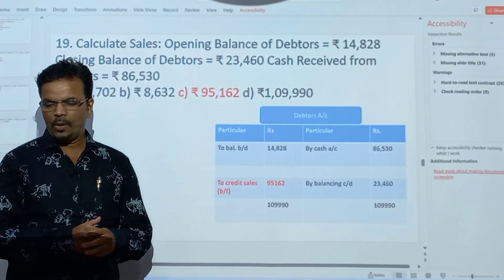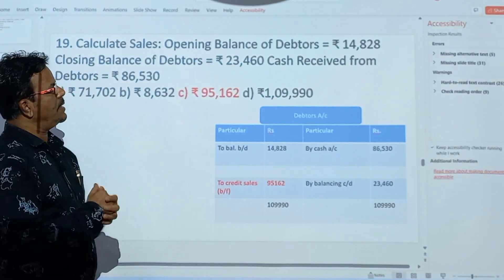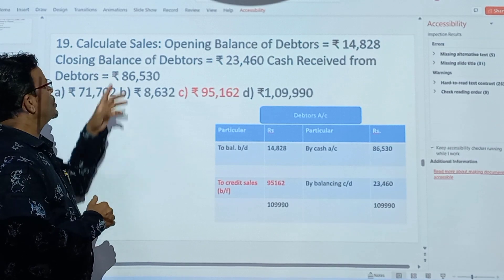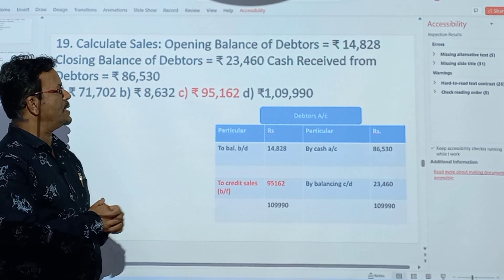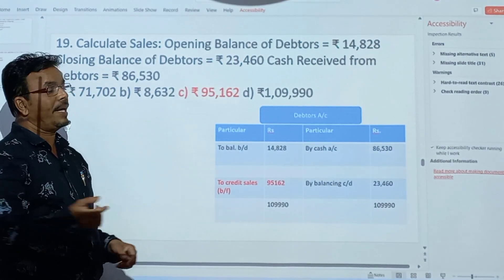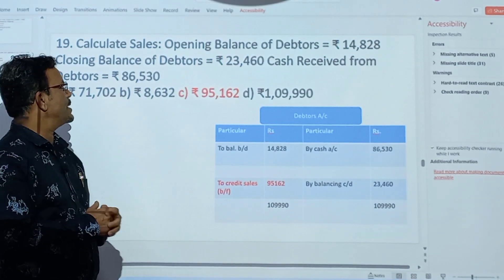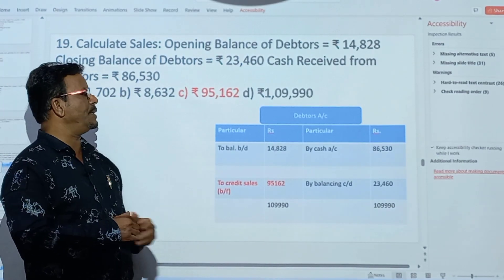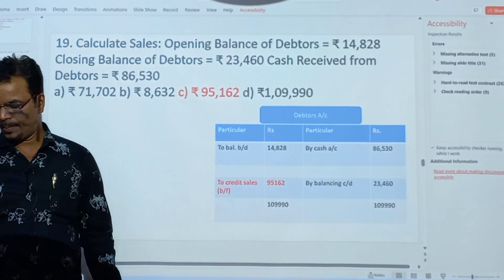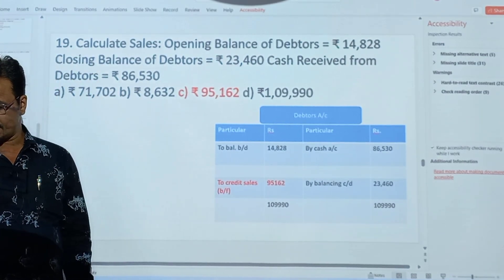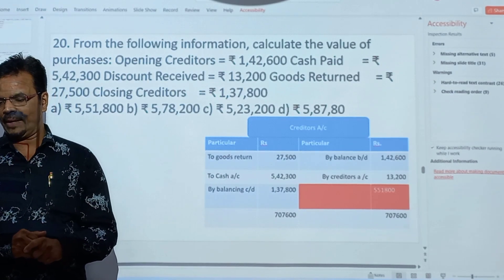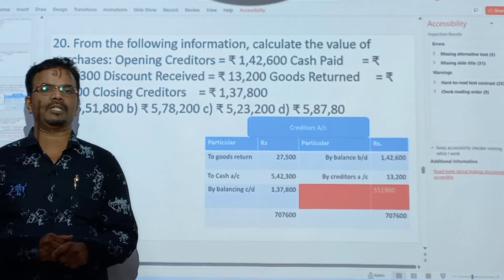After this, for practice: opening balance of debtors is Rs.14,828, closing balance of debtors is Rs.23,460, cash received from debtors is Rs.86,530. Find out the missing figure. From the following information, calculate the value of purchase.